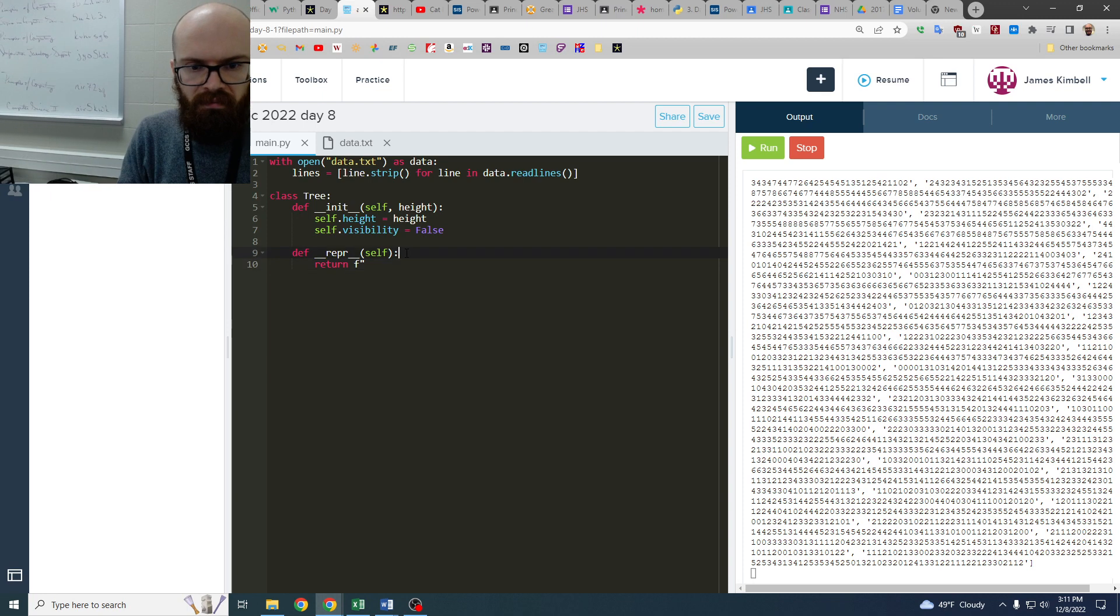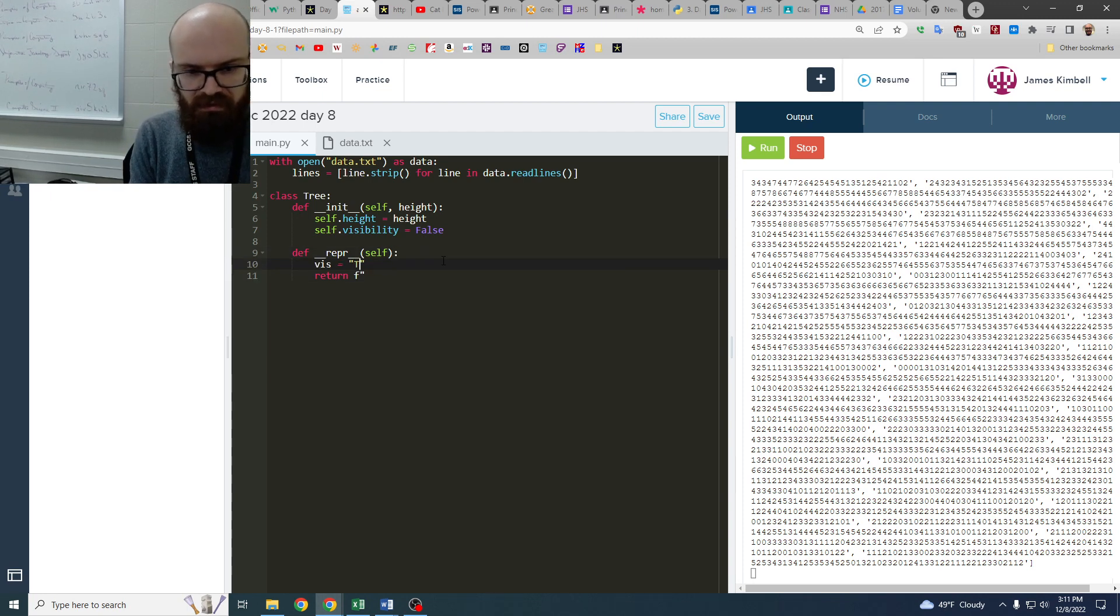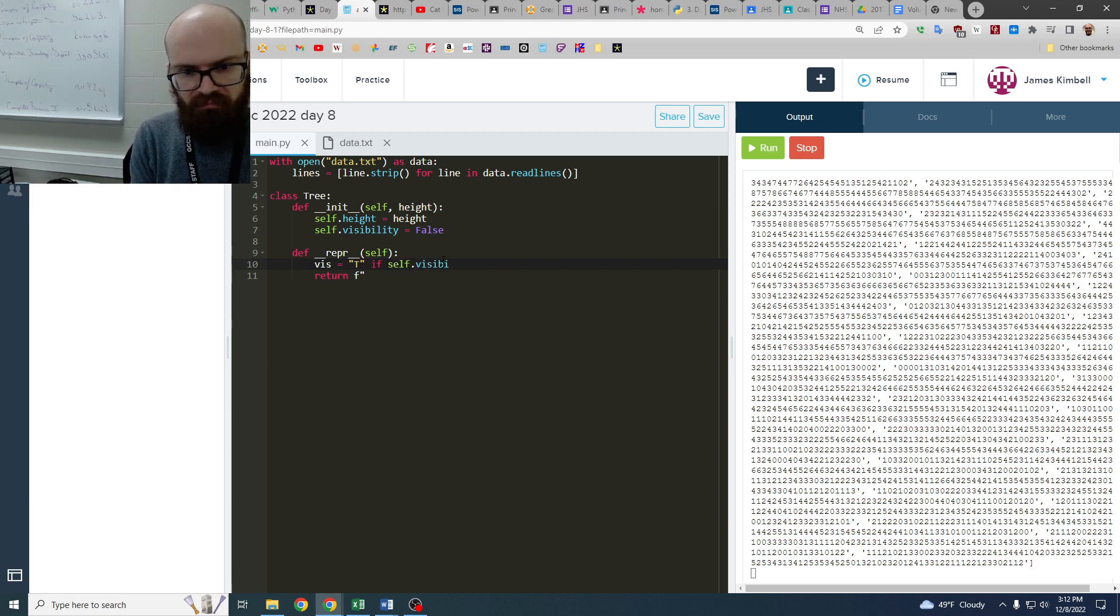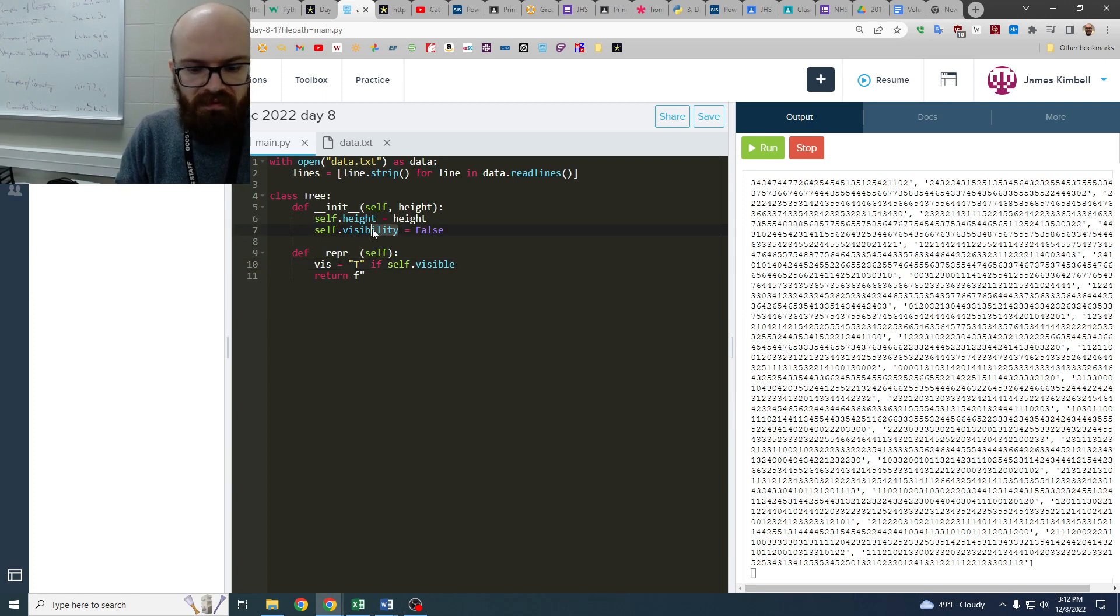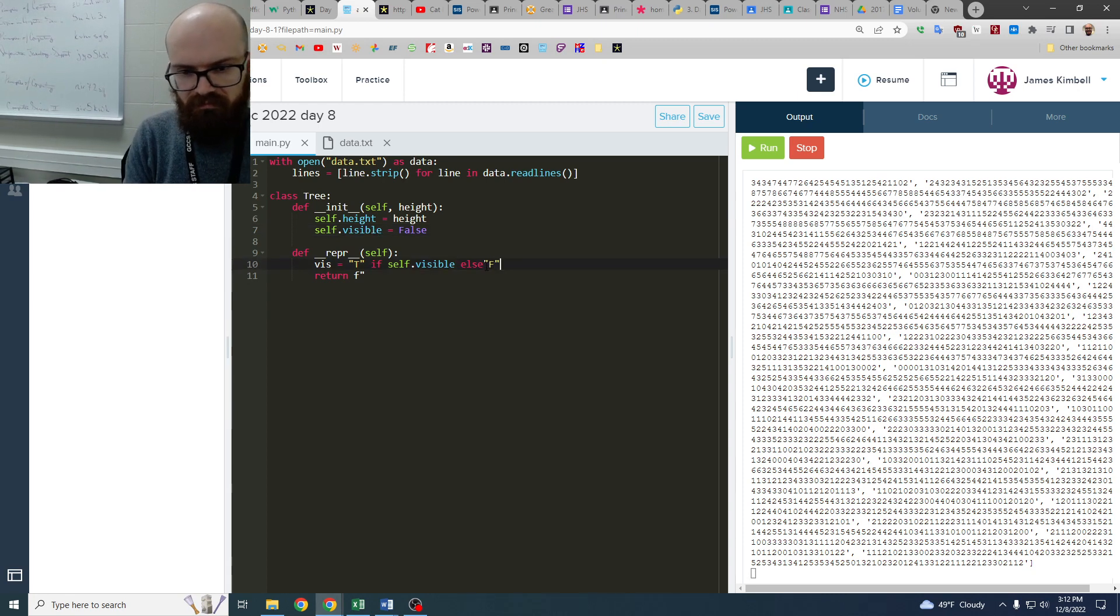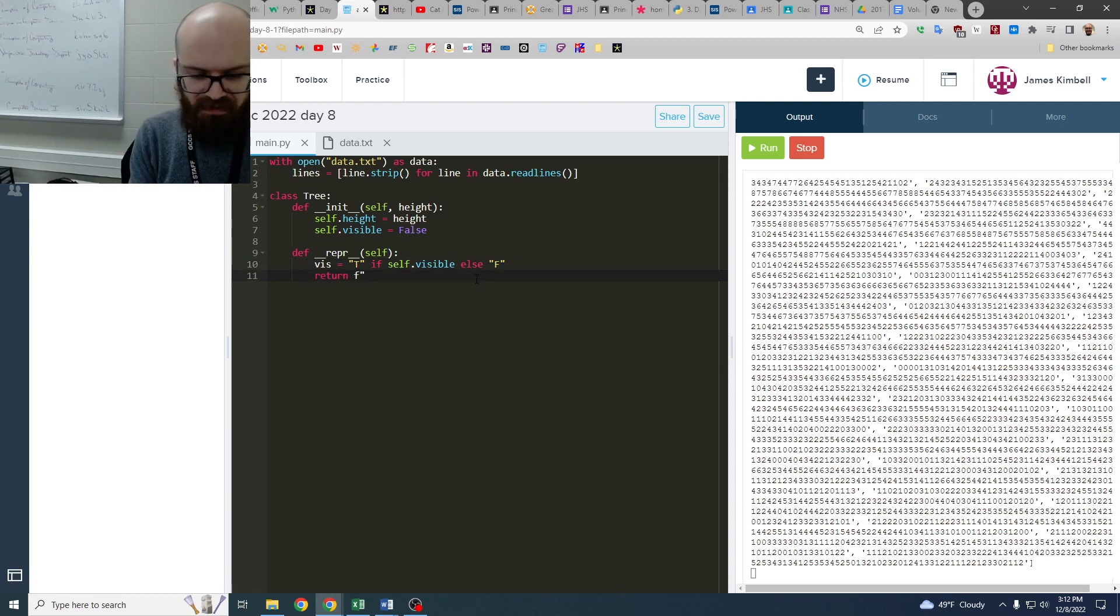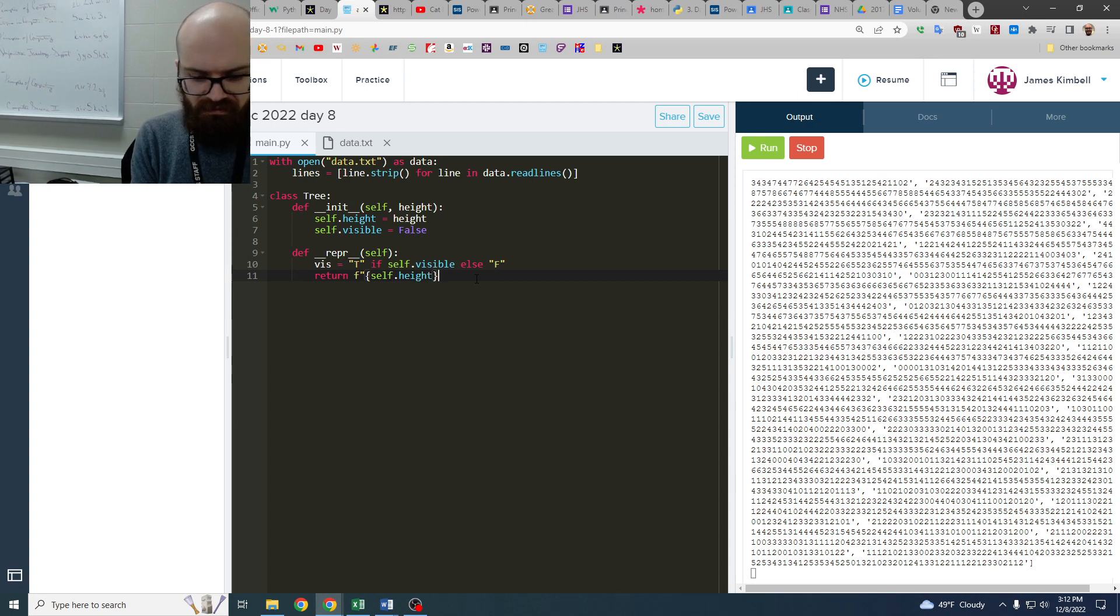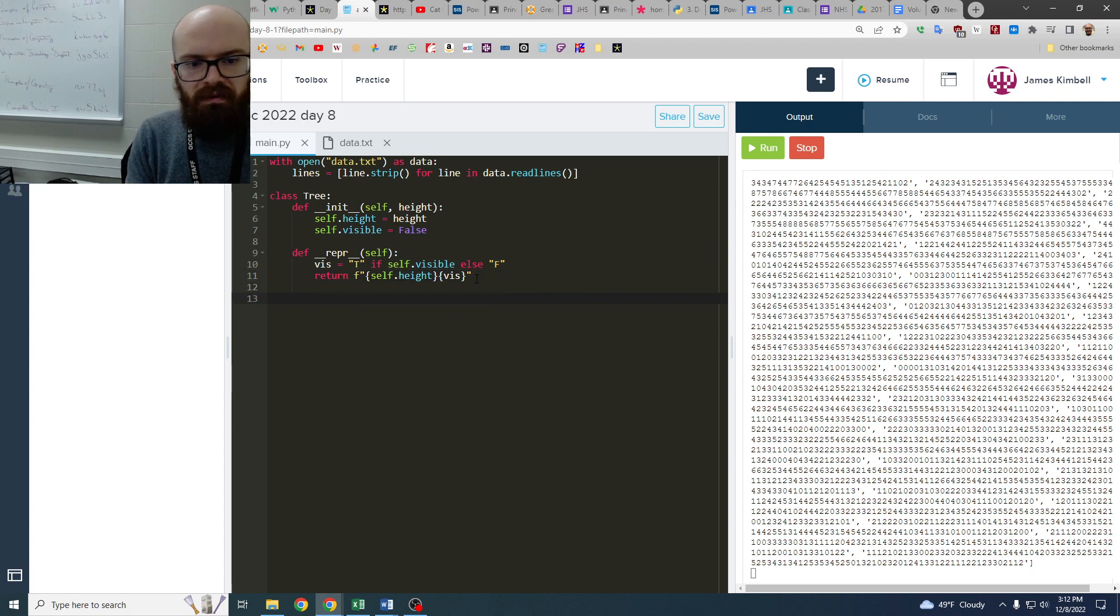And we're going to do that first, actually. So it's going to return. Actually, I want to make it just t or f. So I'm going to say viz equals t if self.visible else f. So that when we print it, it only takes one character. So this is going to have self.height and then viz. I think that makes sense.